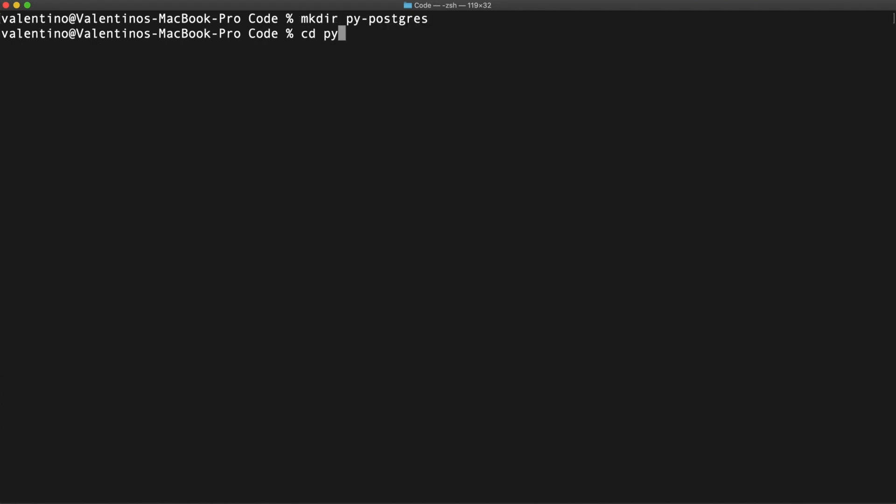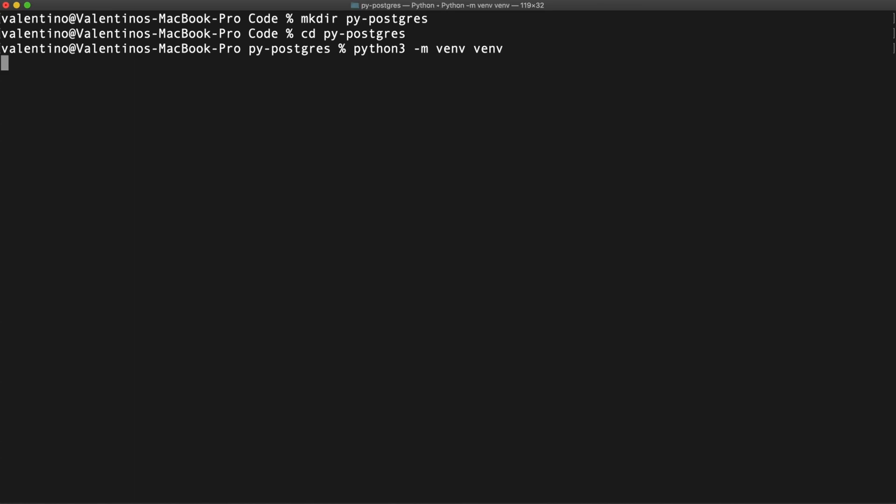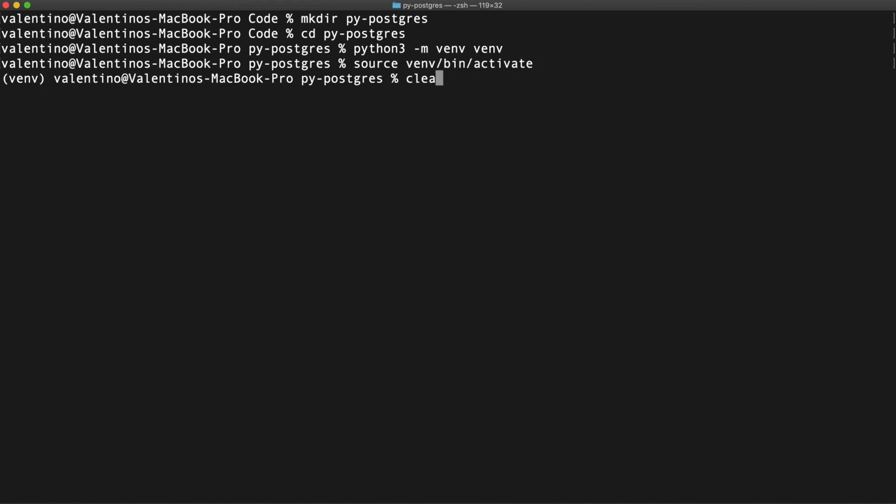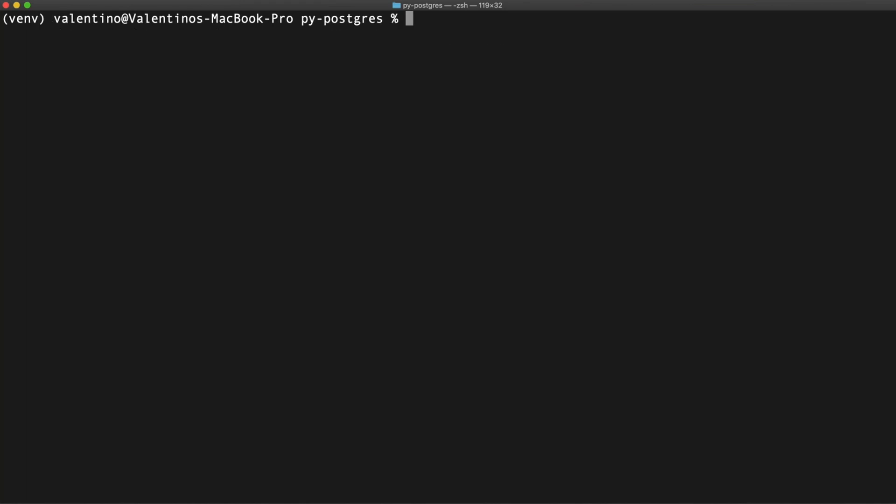Okay, let's move inside the folder. I'm going to create a virtual environment with the VENV module. There it is. Let's activate the environment and I'm going to install PsycoPG.